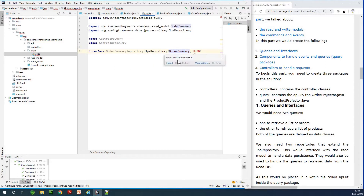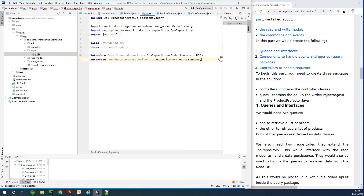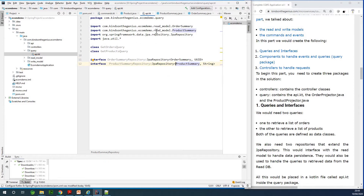I'll add the imports. We have a second interface — ProductSummaryRepository — which is also going to extend JpaRepository for ProductSummary. The primary key type is going to be UUID, or actually String — I need to check whether it is String or UUID for the product. So we have these repository interfaces done and now we need the projectors.